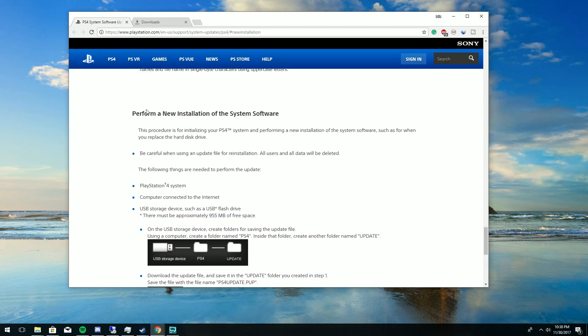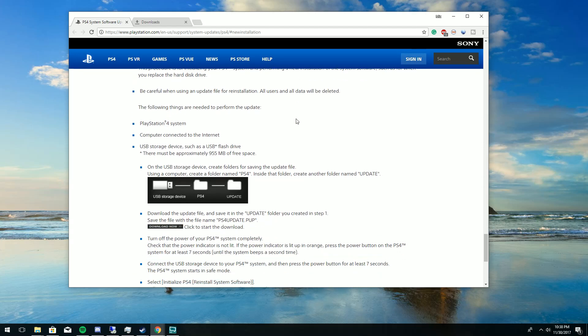I will provide the link down below in the description. Once you click on it, scroll down to where it says 'Perform a new installation of the system software' — this is where you want to go ahead and click 'Download Now' and let that start downloading.